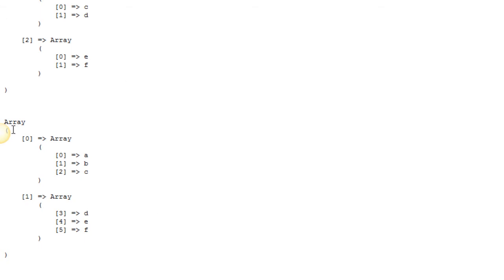So that's what the array chunk function allows you to do. You have certain scenarios where you may want to use this. And if you ever need to use it, now you know how. So that's the array chunk function. Hopefully you found that helpful. And I'll talk to you later.